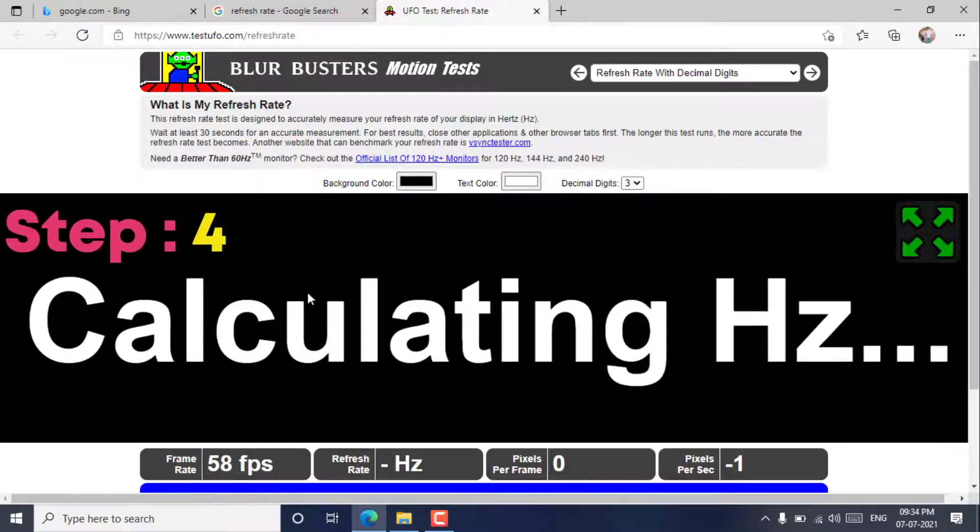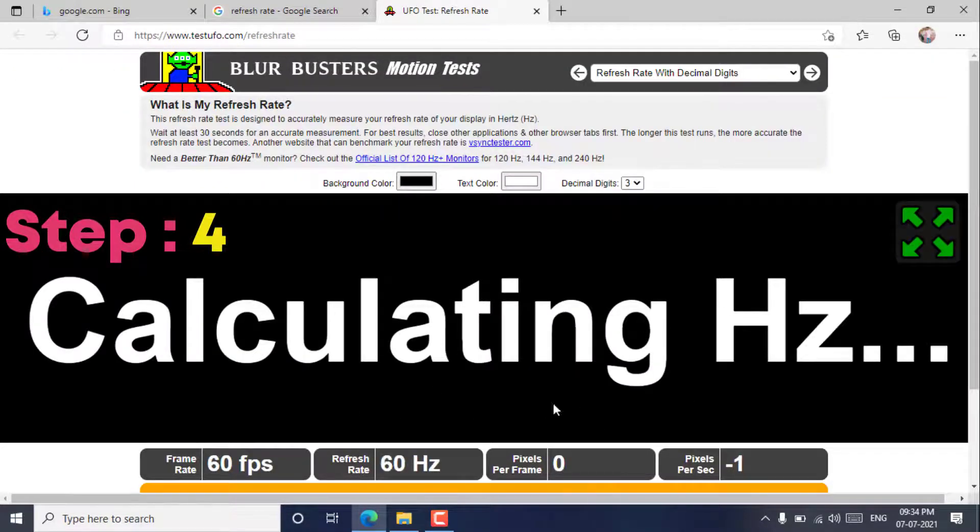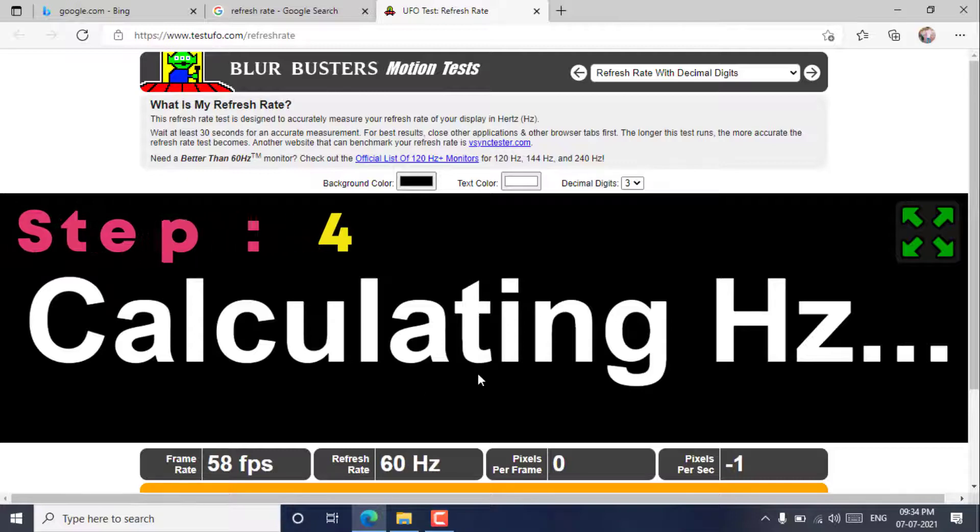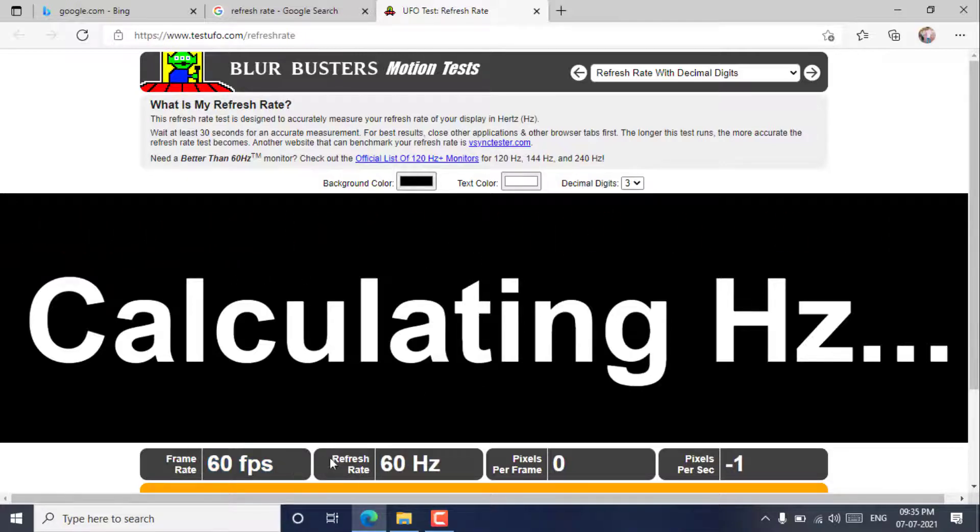Step 4. Here, you can find the accurate refresh rate of your computer display or monitor. I'll give the link in the description box.